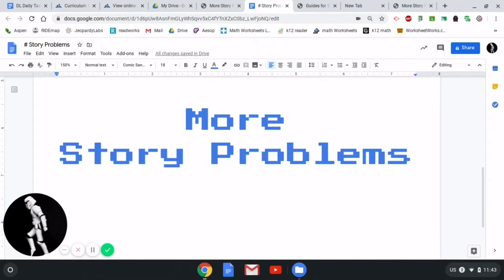Hey everybody, it's time for another math lesson. This one's all about writing and solving story problems, specifically division and multiplication story problems.